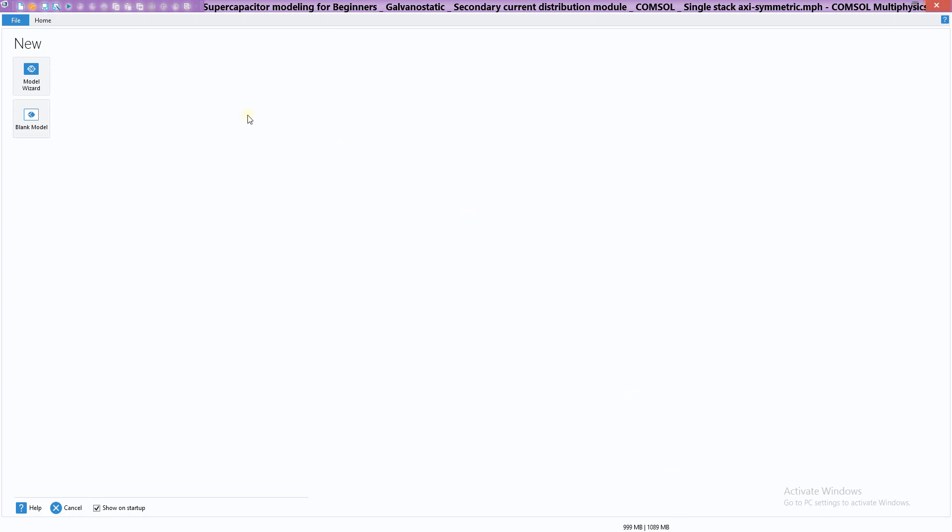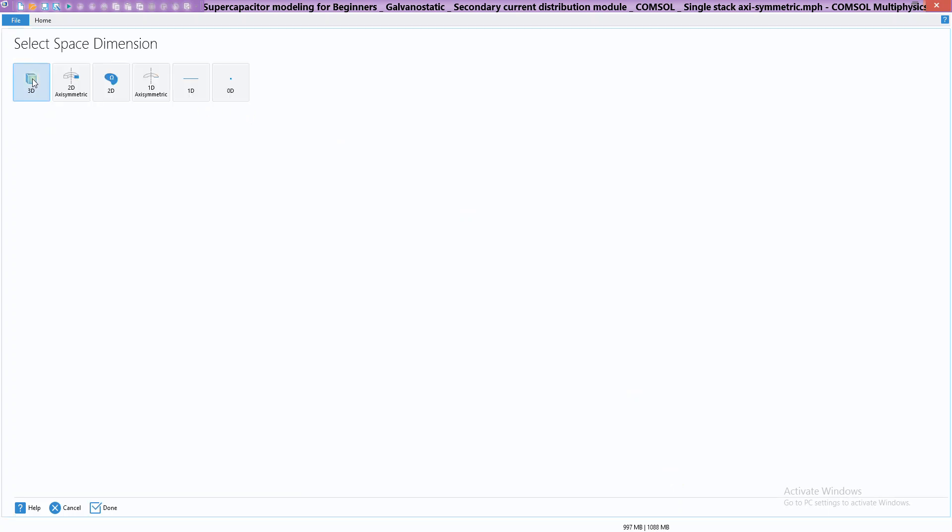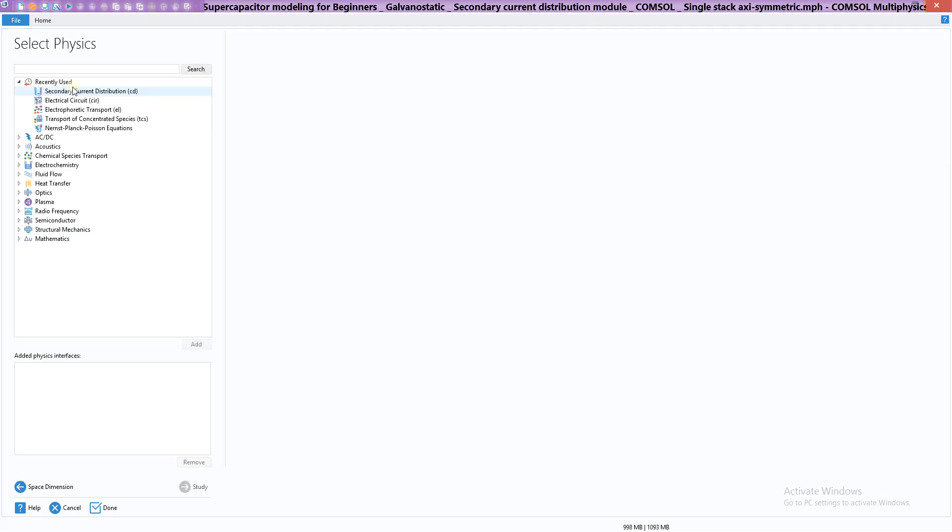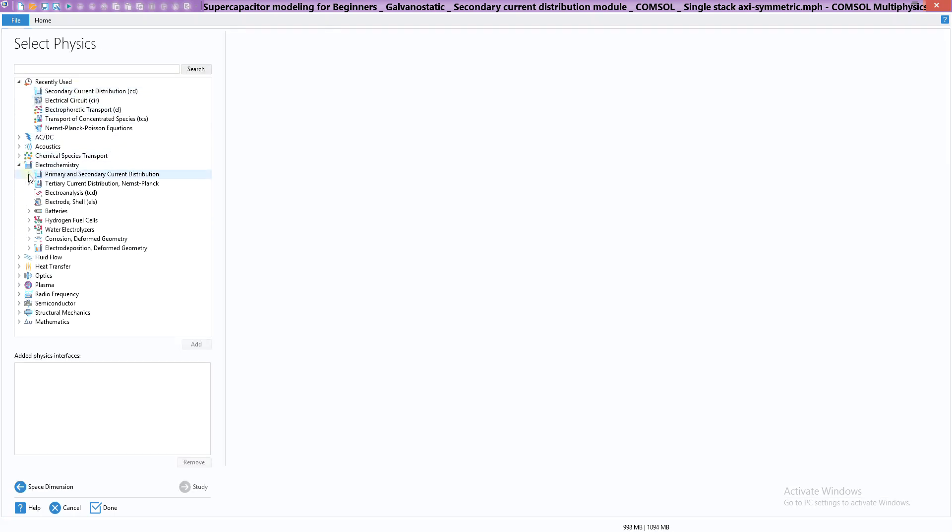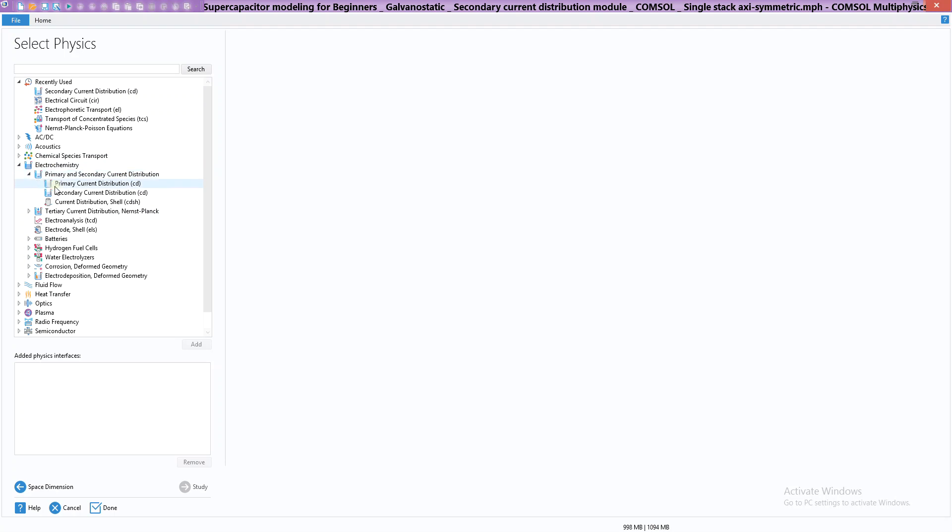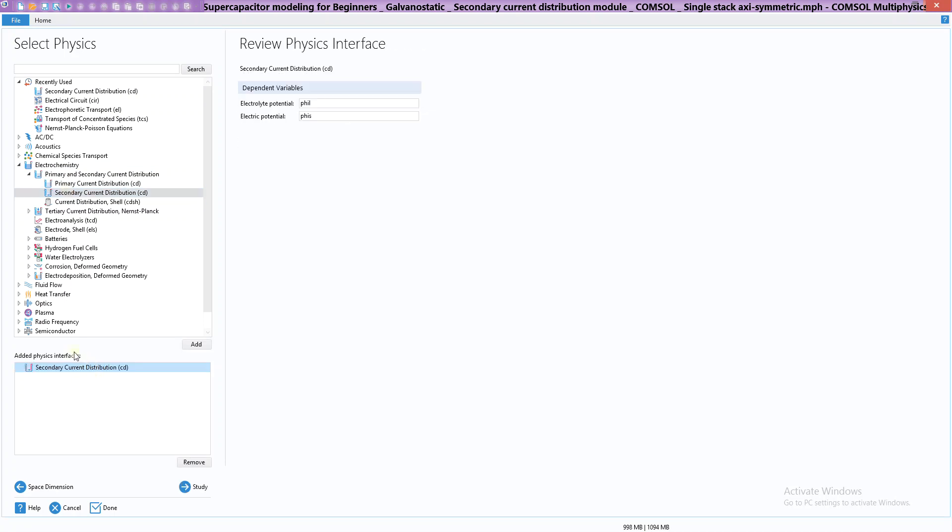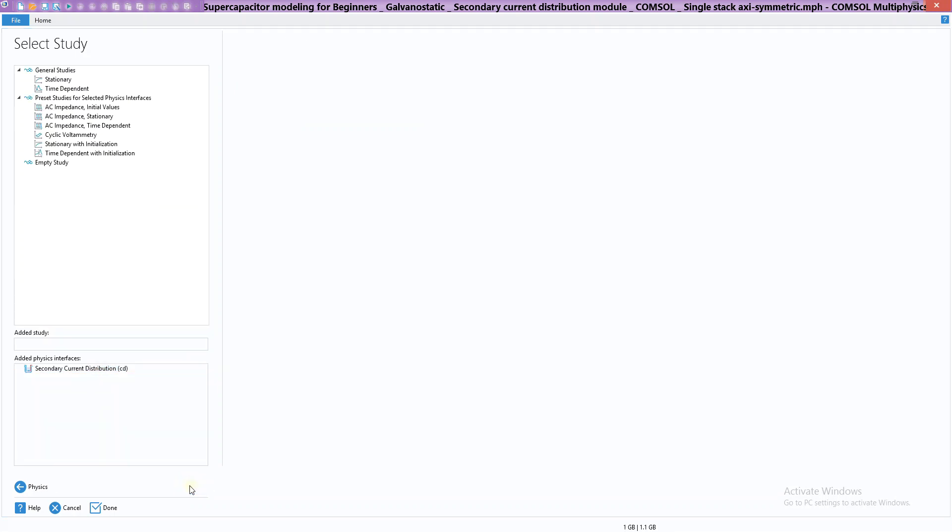The first thing is the model wizard. We're going to choose 2D axisymmetric and we are going to choose secondary current distribution from electrochemistry. This is the model we are going to use - just double-click it and that's it, added here.